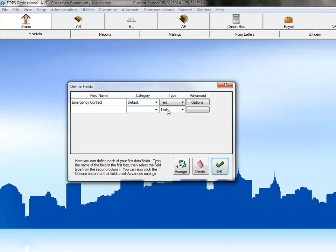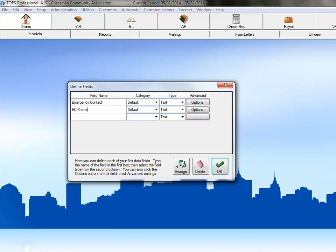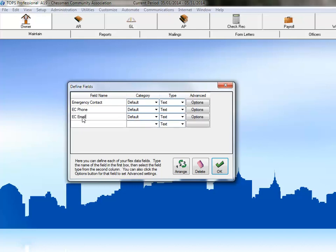Our next field will be for the emergency contact's phone number. Again, this will be a text field. Our next field will be the emergency contact's email address. This, too, will be a text field,